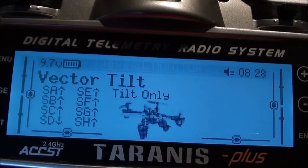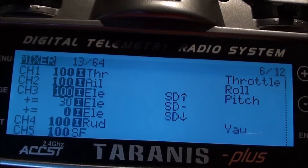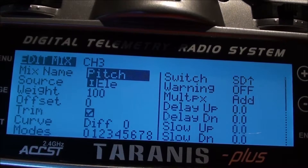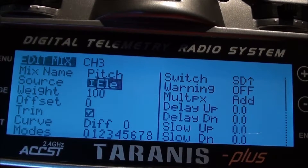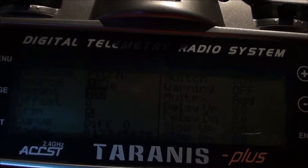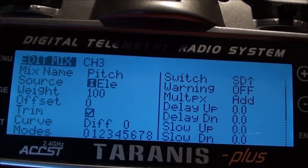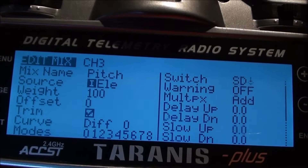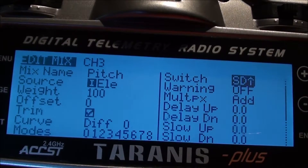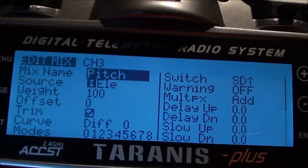We'll go back to our page and I'll show you how you actually set up your mixing. If I go in and edit that, all I've said there is pitch - my source is the elevator, which is the stick. The white is your percentage, so white means 100%; 10% would be 10. Then of course here is where you allocate it to a switch. To allocate to a switch, just highlight it, hit enter, it'll start flashing, then move that switch to where you want it and press exit. That's how you program it on your Taranis.